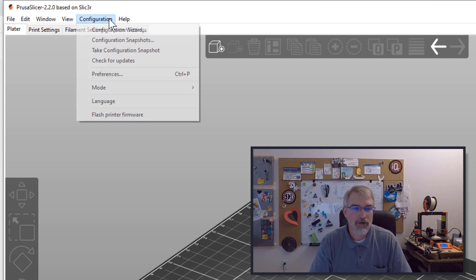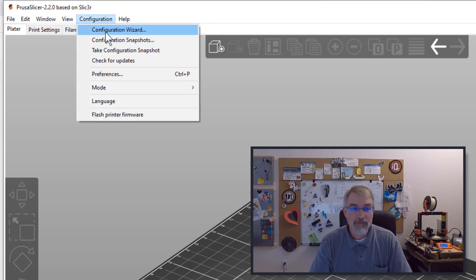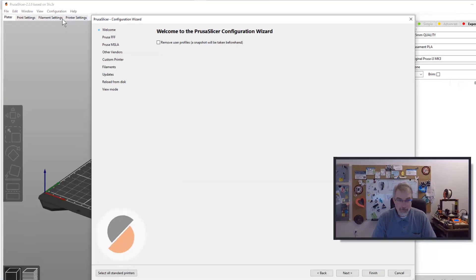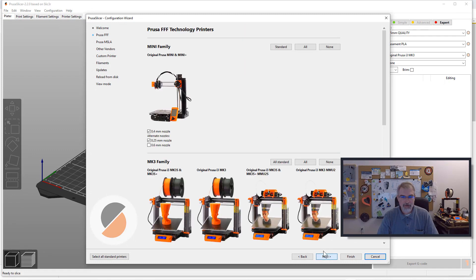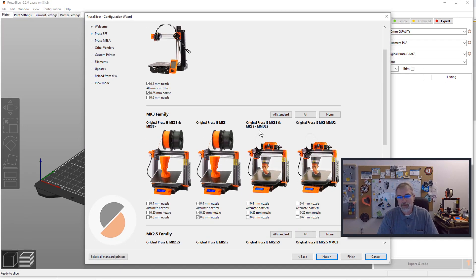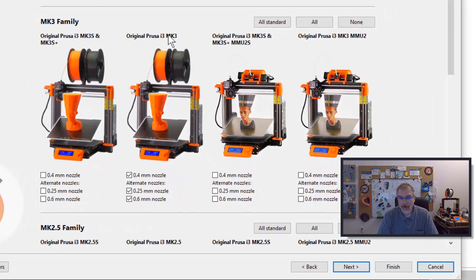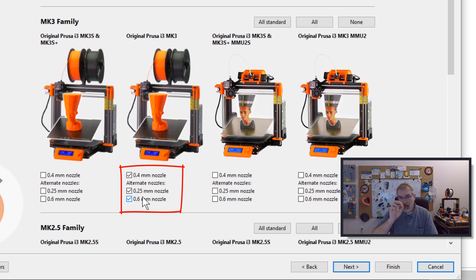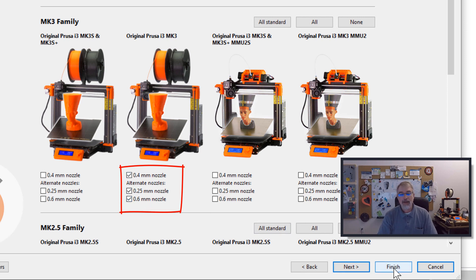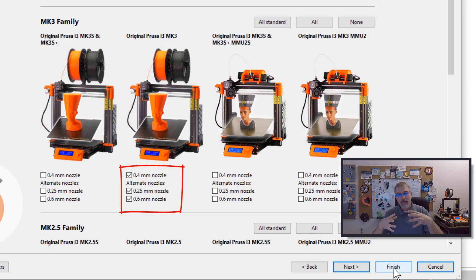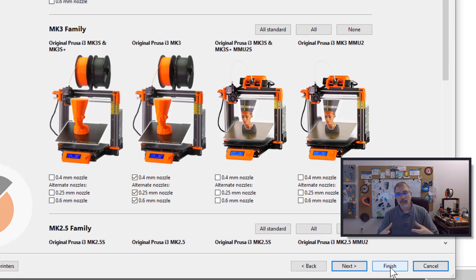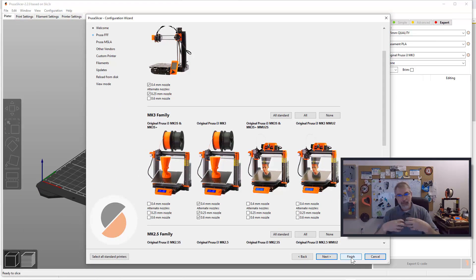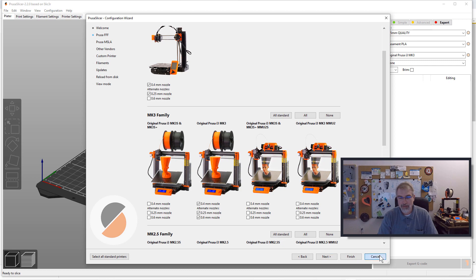I want someone to give me something pretty easy and Prusa does that for you. So what you can do is you go to configuration, go to configuration wizard, and then you'll click next. What you're going to do is go to the printers that you have. I have an i3 mark three here, and what you want to do is you want to check all the nozzles you want to use. So here I have 0.4, 0.25, 0.6, and then click finish. And what that will do is it will bring in the different settings that you need for this 0.6 so that you have everything kind of done for you by default.